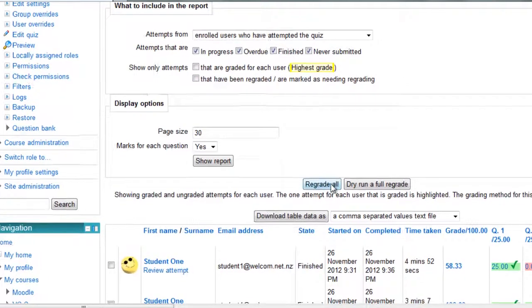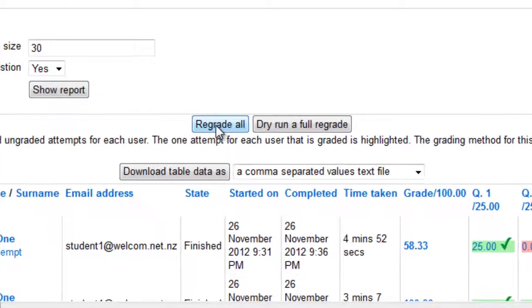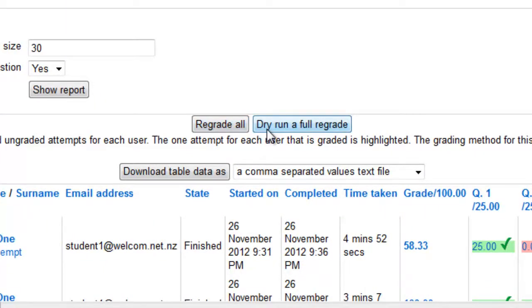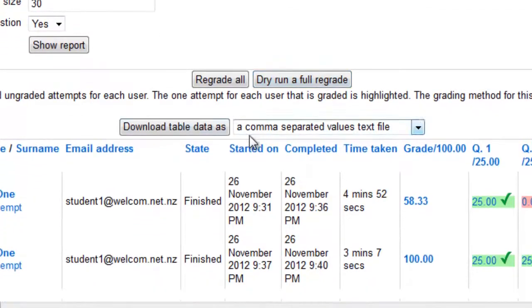If you make any changes to questions, you can regrade them or prior to regrading them you can do a dry run which basically shows you which questions and which grades will be affected before you actually regrade. You can download the data.